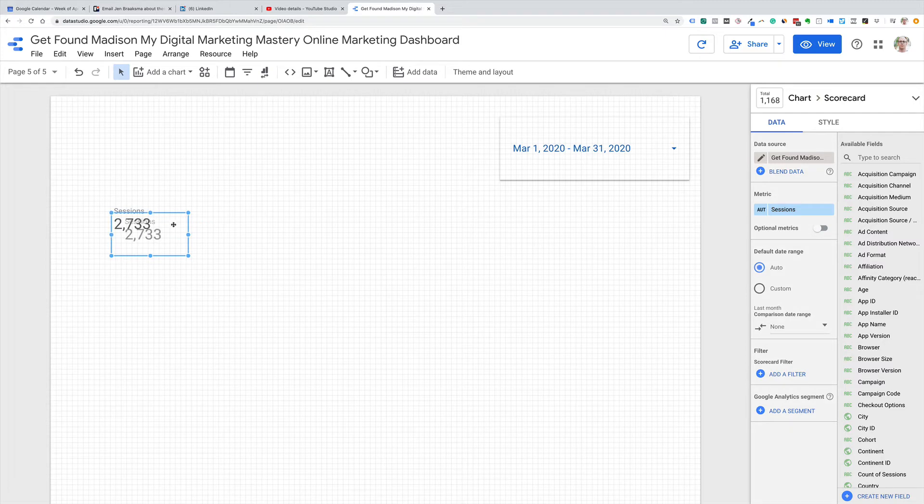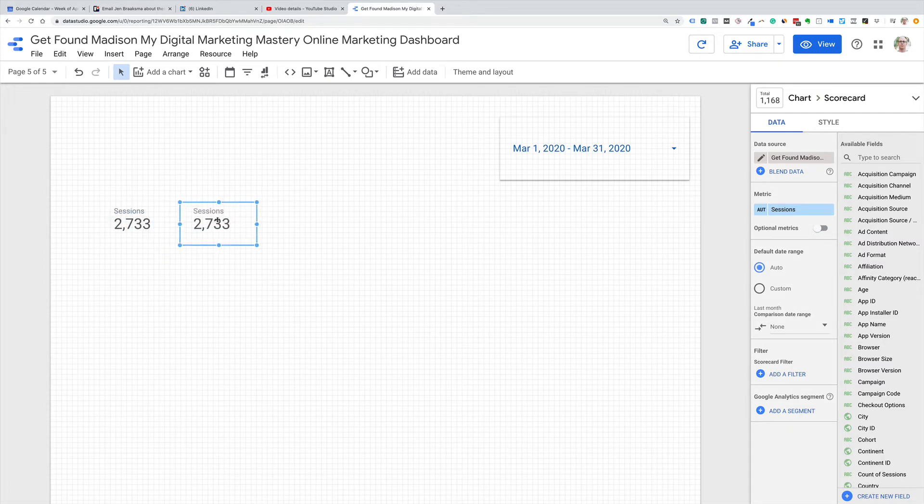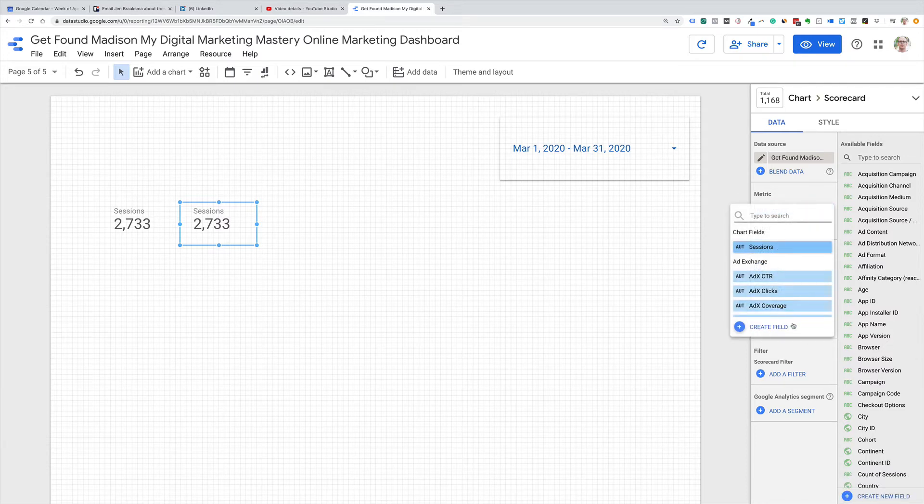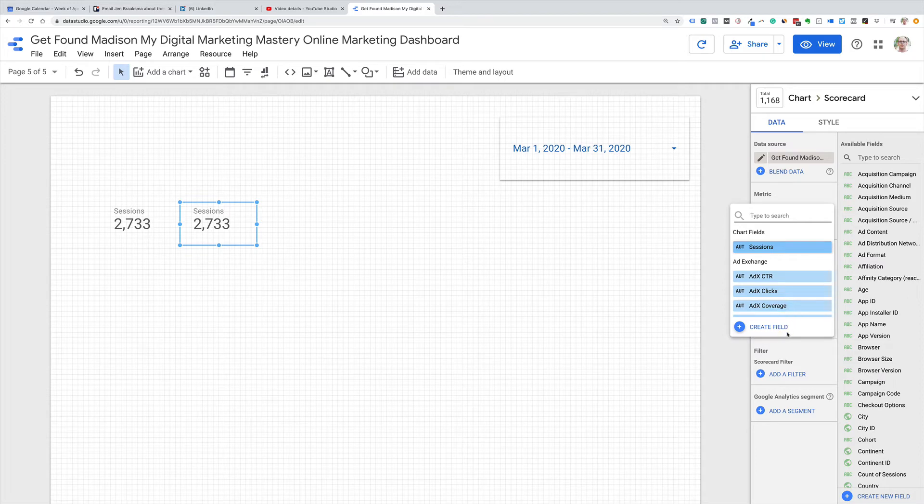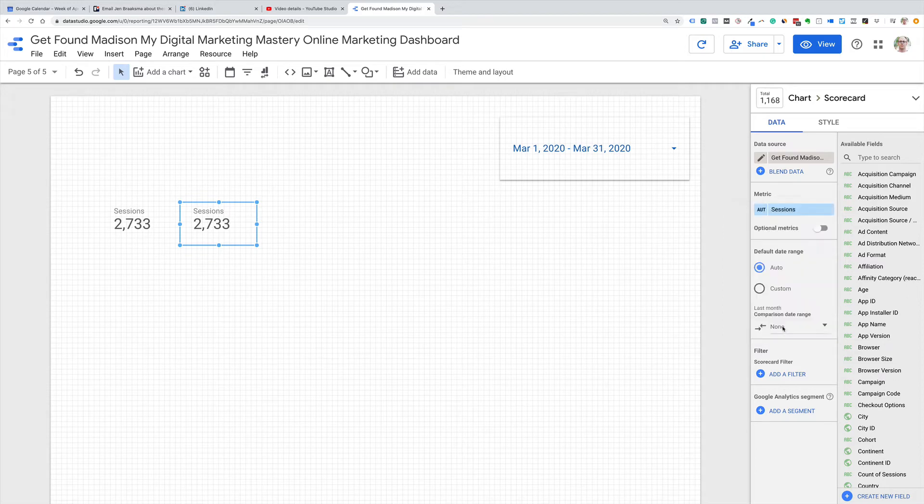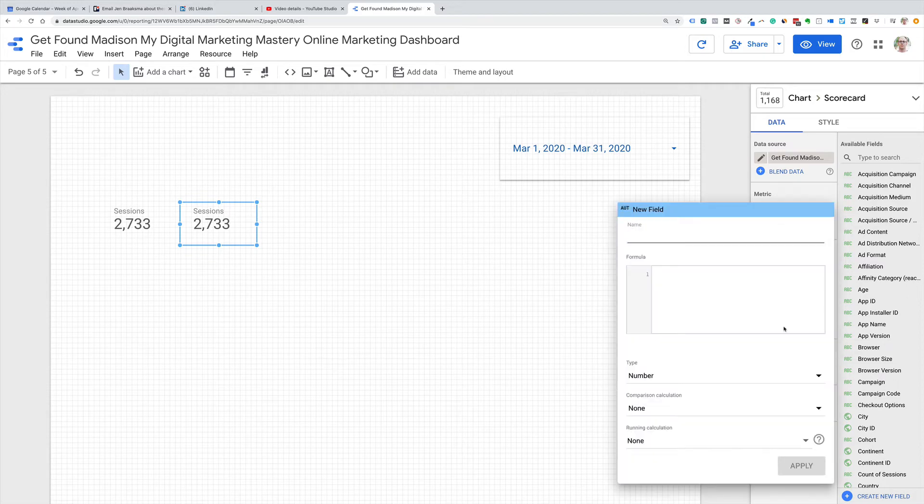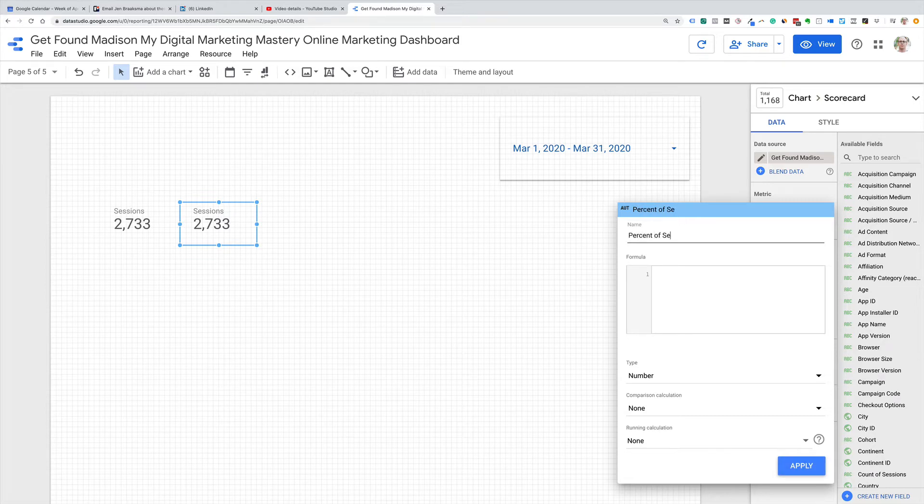I'm just going to copy and paste that, and then we're going to get toward a goal. So let's say our goal is 3,000 sessions. So I'm going to change the metric, and then I'm going to go over here. Instead of selecting from the Google Analytics metrics, I'm going to create a new field, and I'm going to call this percent of sessions goal.